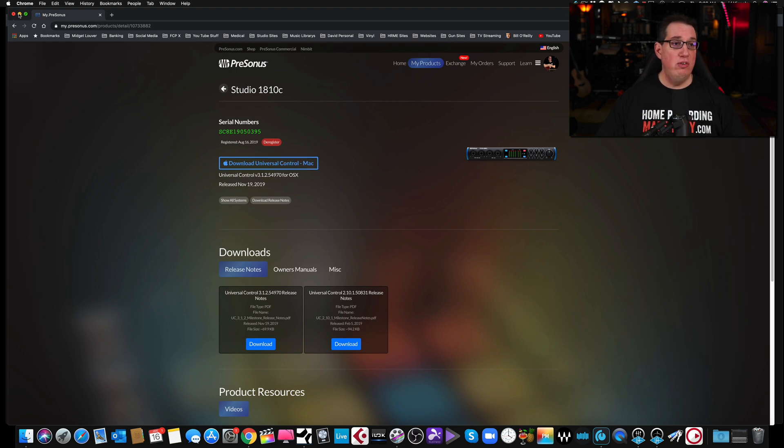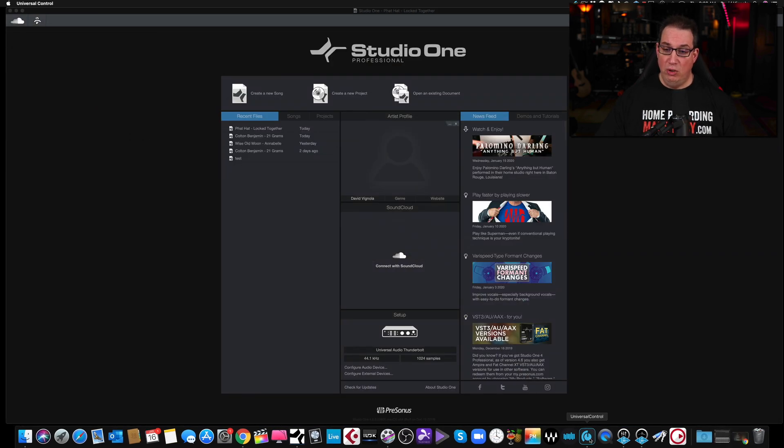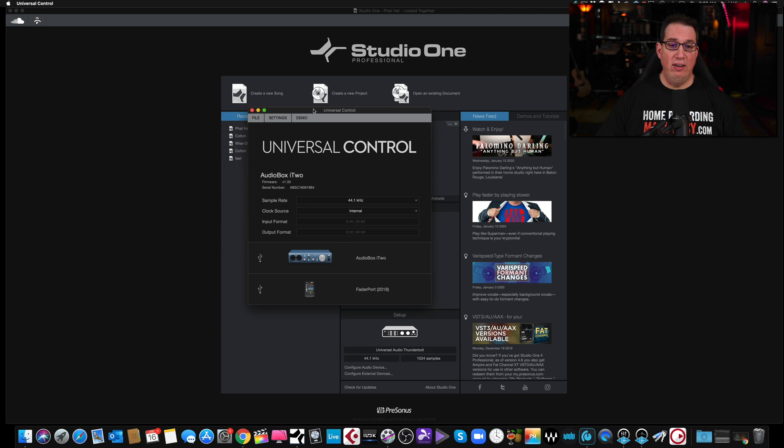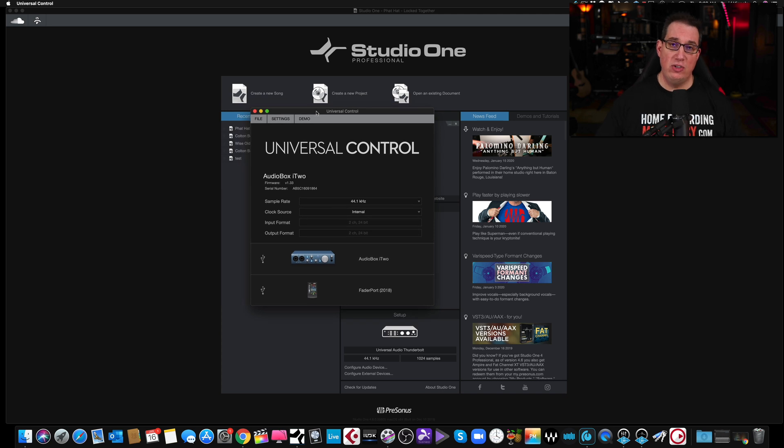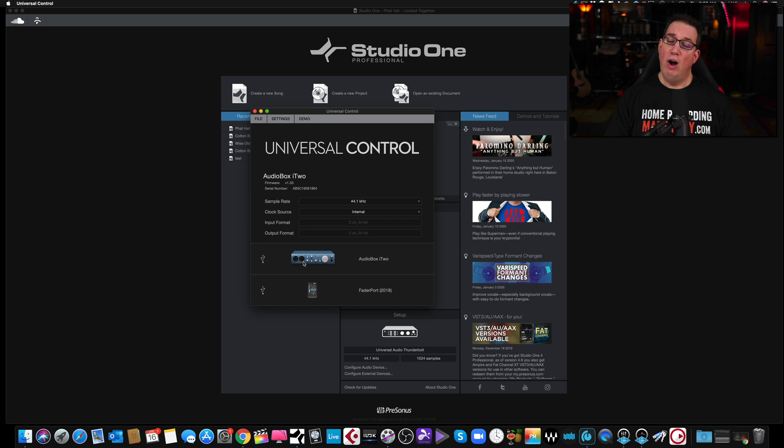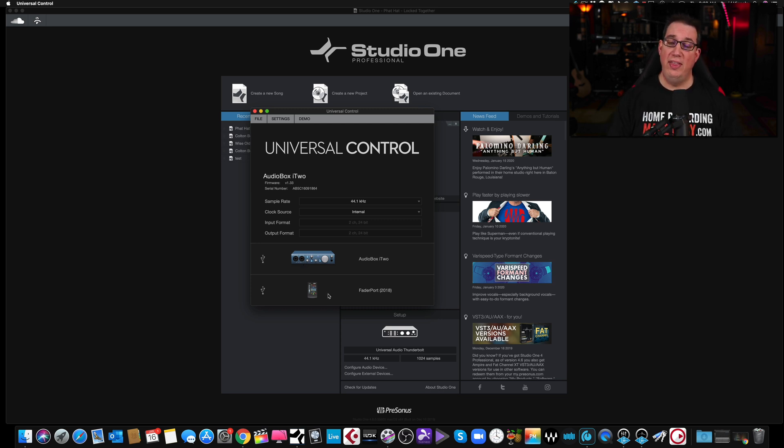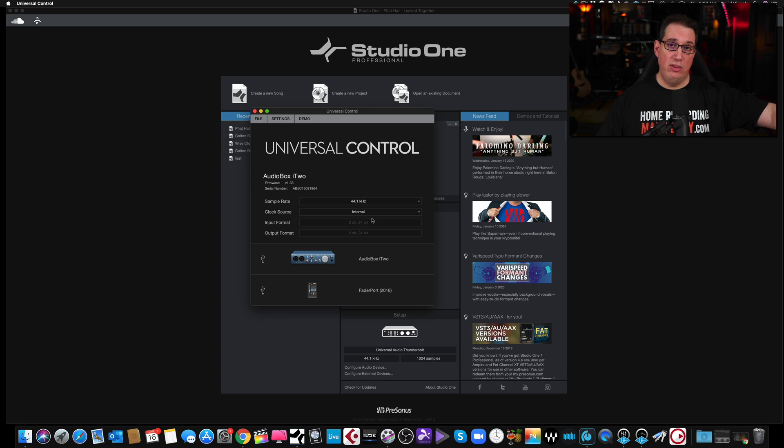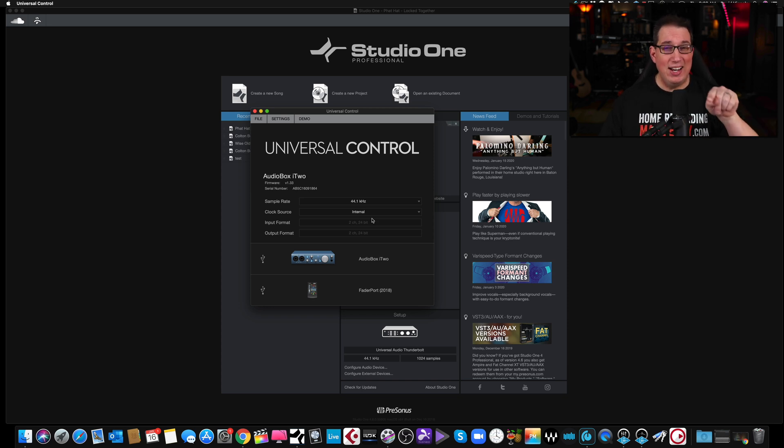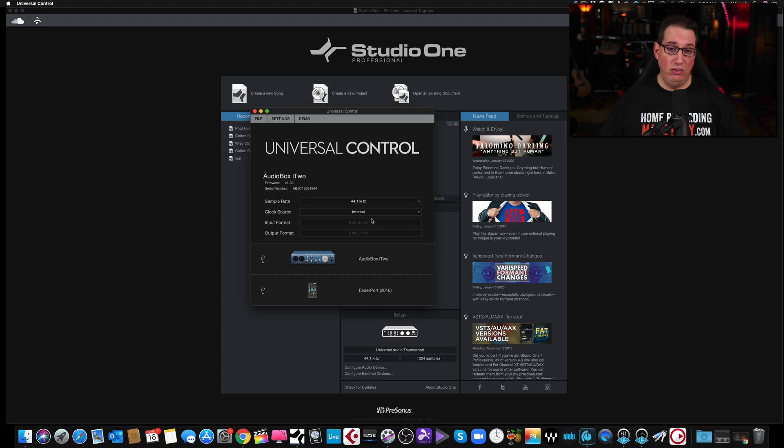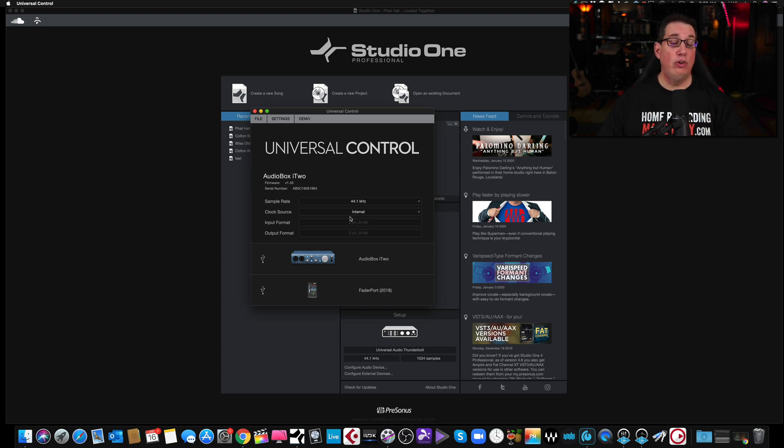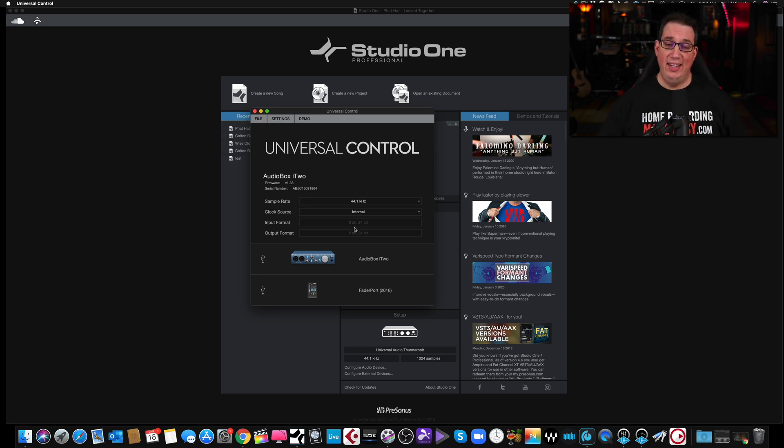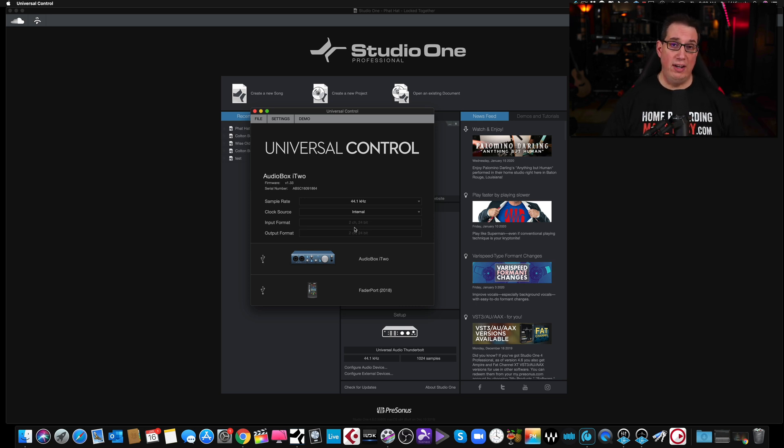Once you do that, you can open up the Universal Control app, which is right here. And if you're using a PreSonus interface, you will see it here. In this case, I'm using an AudioBox i2 by PreSonus. And I also have a fader port. You'll see that there as well. This is where you're going to be able to change your sample rate and all of the stuff that we talk about in other videos and also the device block size. So you don't have any latency problems. On a PC, it's done under the Universal Control application. On a Mac, it's done in the preferences window. Again, you can watch one of my other videos on YouTube. I show you how to do that. Or you can also go out to Home Recording Made Easy and get the PreSonus Studio One Beginner's Guide. And the link will be in the description box below.